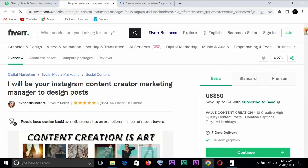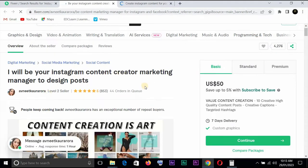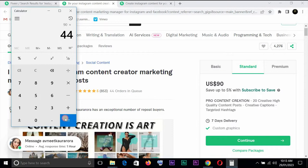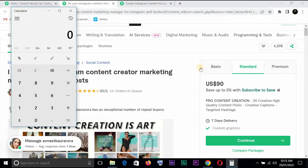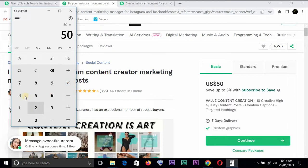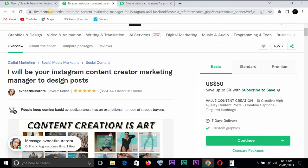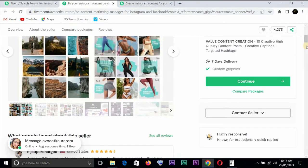Let's look at this next one. The basic price is $50 — 'I will be your Instagram content creator and marketing manager to design posts.' It has 44 orders in queue and 853 reviews. The standard price is $90. So $90 times 44 orders in queue equals $3,960 just for today. And for the basic at $50 times 44 that gives us $2,200 per day. You can see the amount of money this person is making.